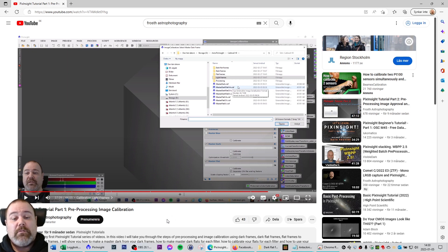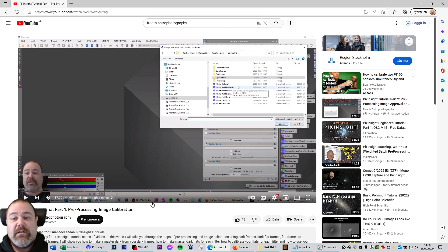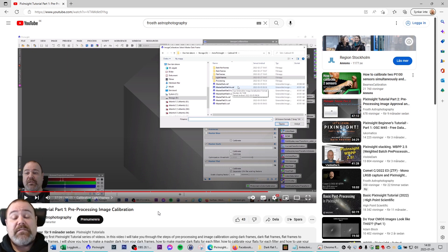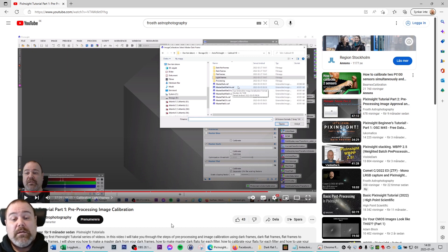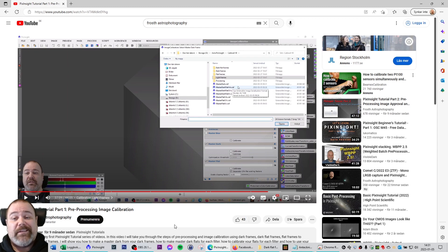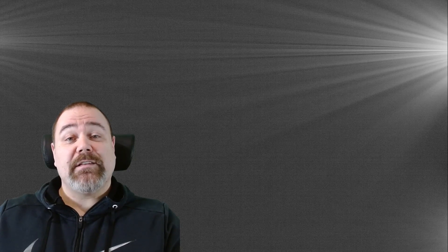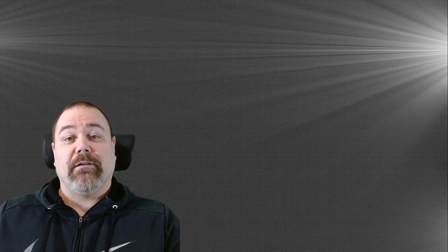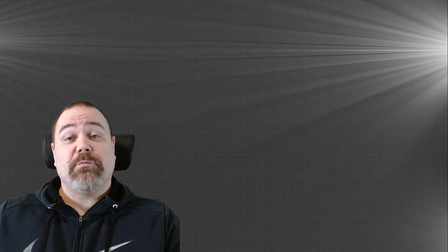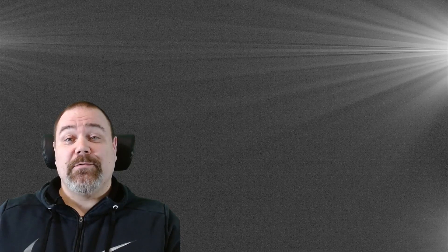So if you came to this video for the purpose of learning more about calibration frames, I have made an extensive video about pre-processing and image calibration in PixInsight that you can watch. Simply go to my channel and look at the PixInsight tutorial playlist or search for PixInsight tutorial part one pre-processing image calibration. Thank you so much for watching this video, and if you like it give it a thumbs up and consider subscribing to my channel. If you want to support me and the production of these videos, there is an option listed in the video description. Until the next video, I wish you clear skies.